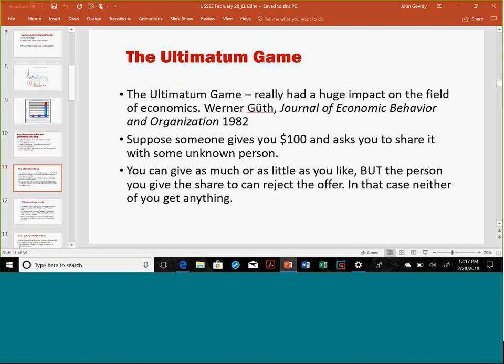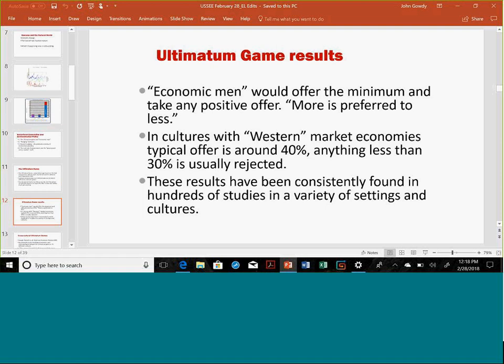The ultimatum game is pretty simple. Suppose someone gives you $100 and asks you to share it with some unknown person. You can share as little as you like, but the person you give the share to can reject the offer — in that case, neither of you gets anything. So if it's between the two of us, someone gives me $100 and asks me to share it with you. I can give you $1, I can give you $50, I can give you $10. If you don't like the offer, you reject it, and neither one of us gets anything. The standard model of economic man would offer the minimum, and any positive offer would be accepted.